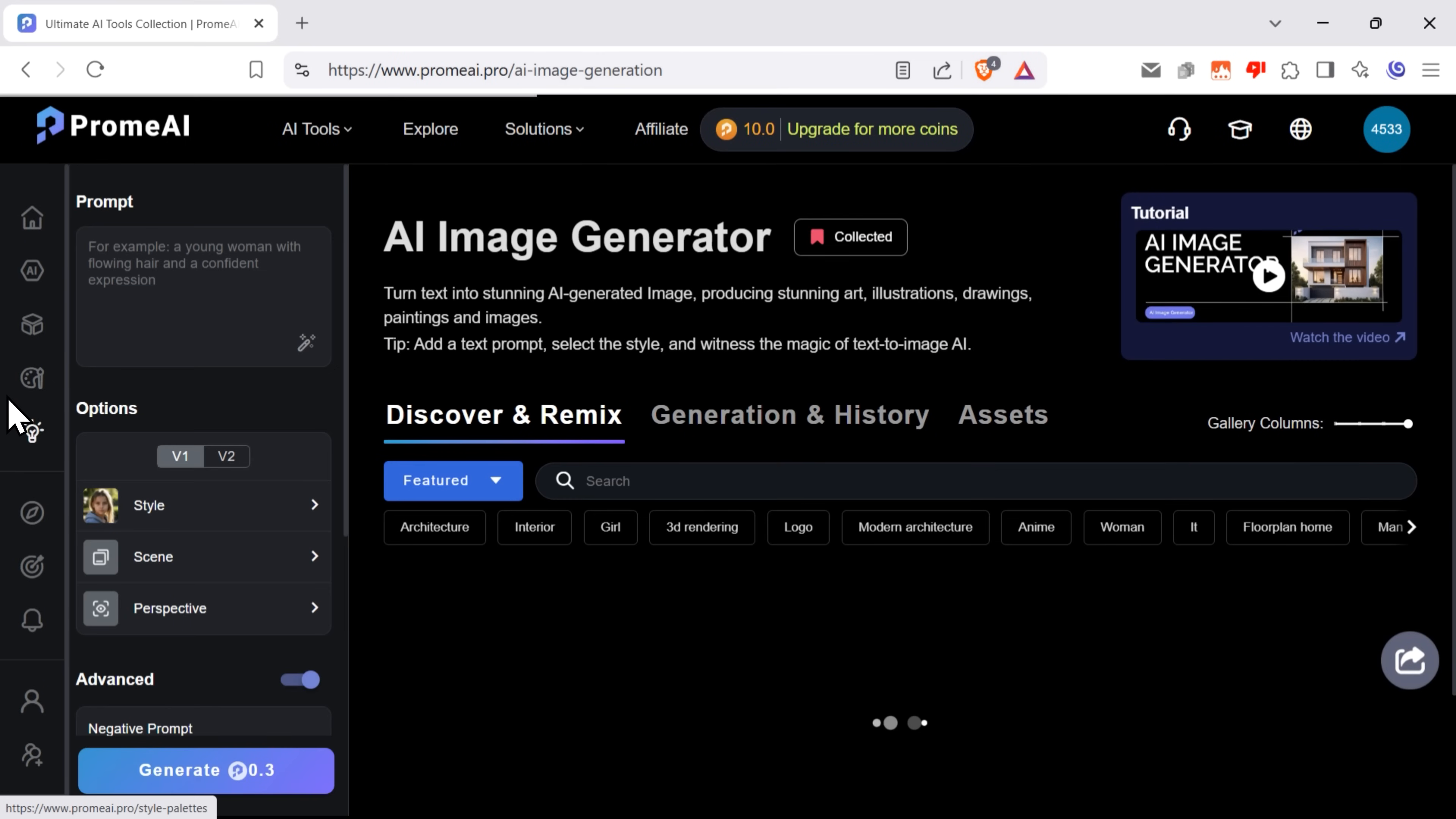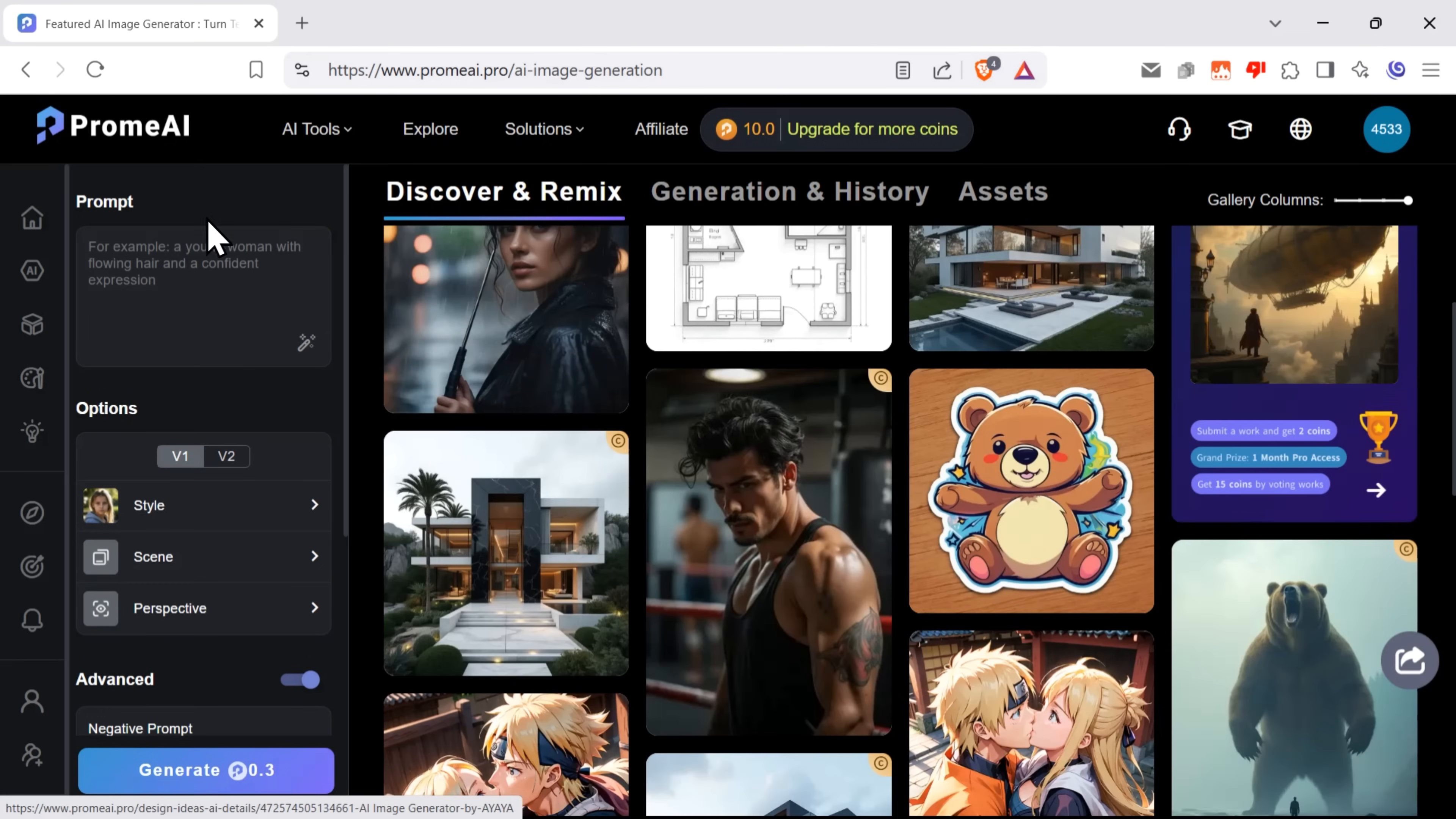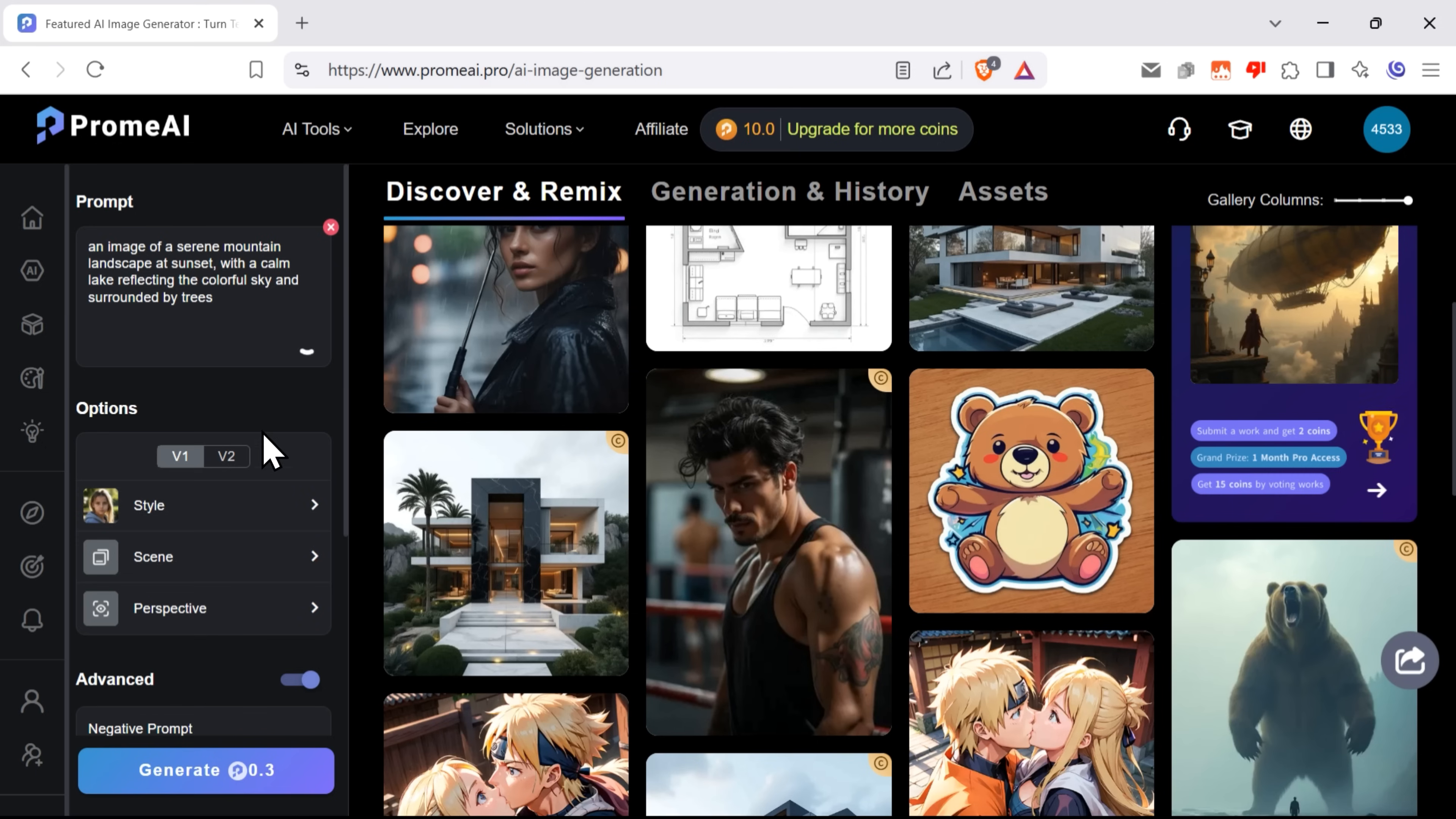Image generation. This tool is pretty basic and straightforward. You type or paste your prompt right here. Let's say it's an image of a serene mountain landscape at sunset, with a calm lake reflecting the colorful sky and surrounded by trees. And as you can see, you can click this magic wand icon to help the AI enhance your prompt. Let's try it.